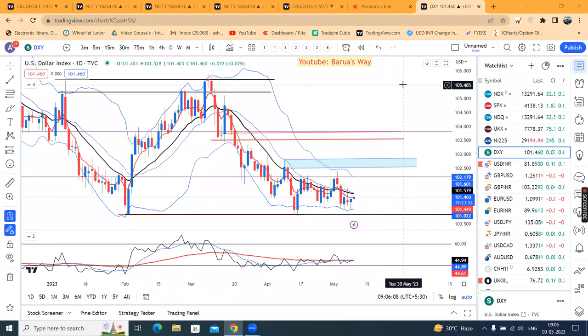Good morning friends, welcome to Currency Daily Analysis. Today is the 9th of May 2023.